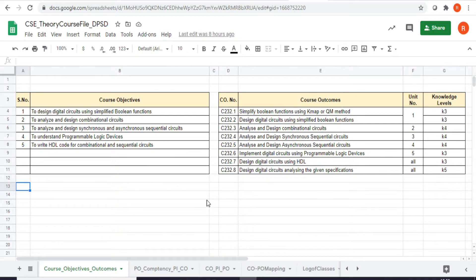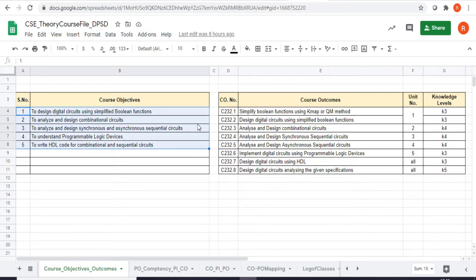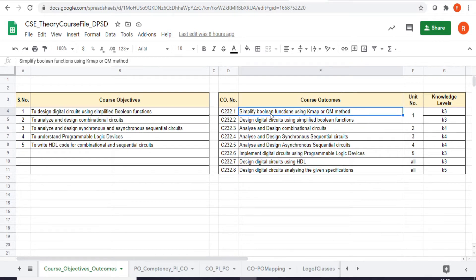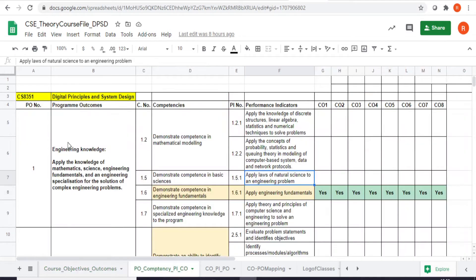Hello everyone. This tutorial will help us map the course outcomes with the program outcomes. On my screen, the first sheet is about the course outcomes and objectives. In one table I write all the objectives of my course, and in the other table I list all the course outcomes along with the knowledge tables of each outcome. We make sure we have objective outcomes which are achievable.